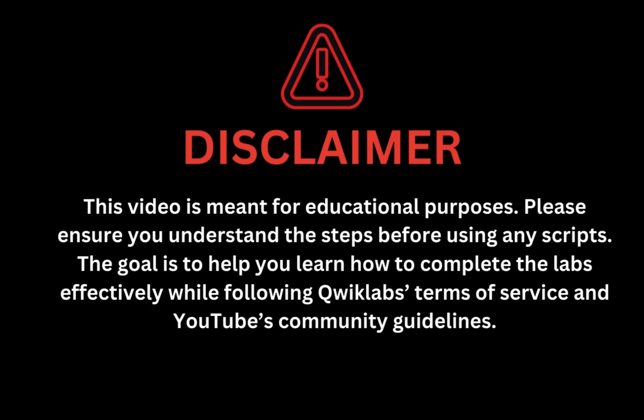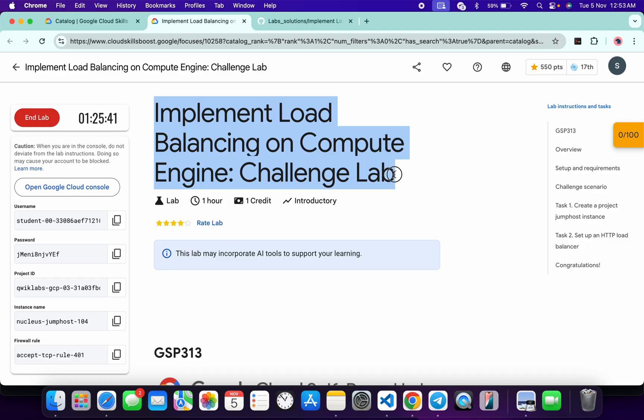This video is meant for educational purposes. Please ensure you understand each step before using any script. The goal is to help you learn how to complete the lab effectively while following the Qwiklab terms and services and YouTube community guidelines. Hello guys, welcome back to the channel. I hope you are doing absolutely fine. In this video I'm going to guide you through the process to complete this lab and help you understand each step.